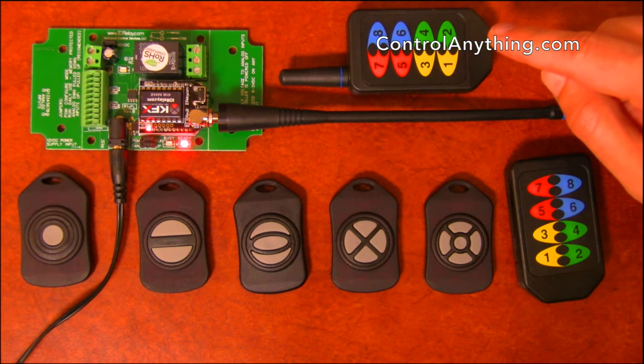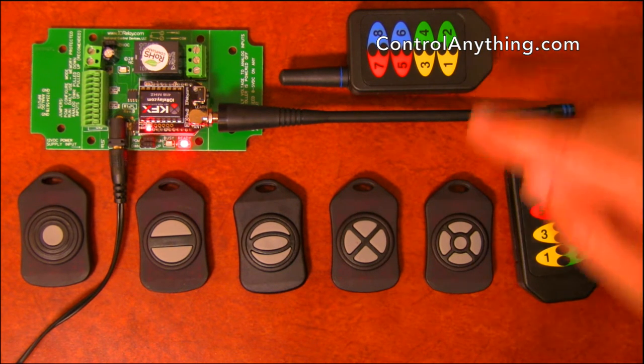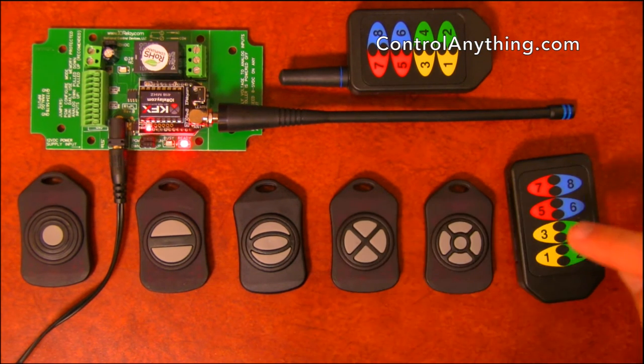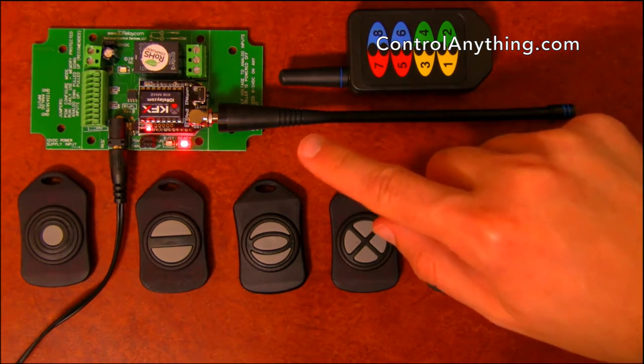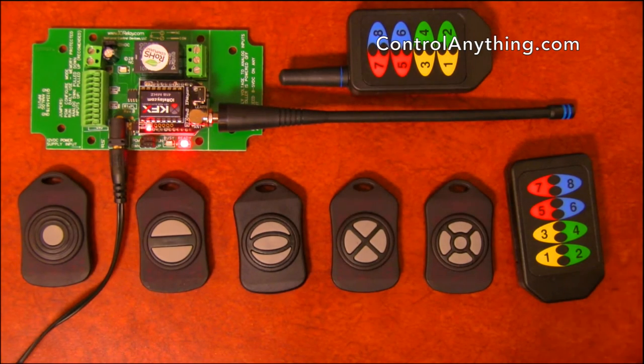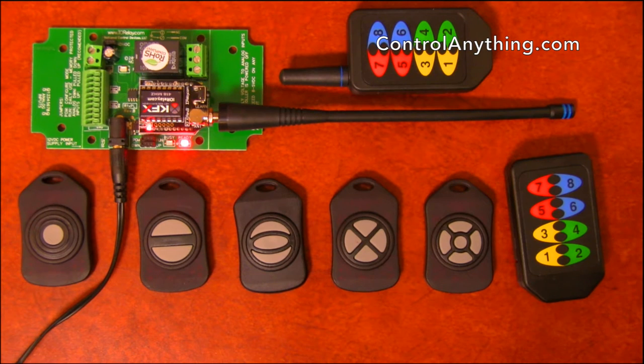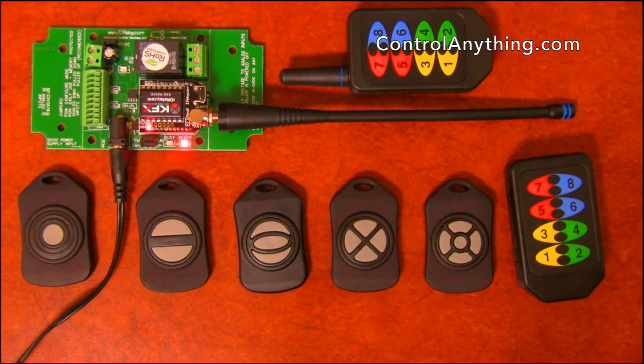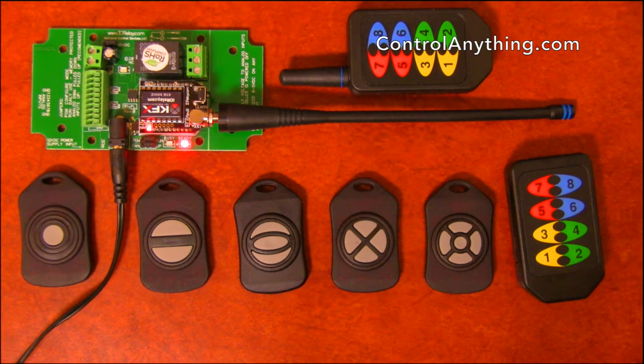We also have a long range remote, this is a thousand foot eight button remote. Up to 40 remotes can be paired to the KFX module. Every single one of these remotes will do exactly the same thing, so it's not possible to have different remotes do different things with this controller.